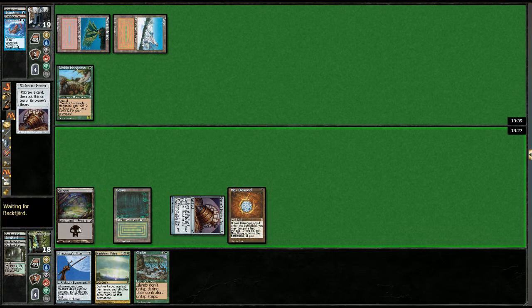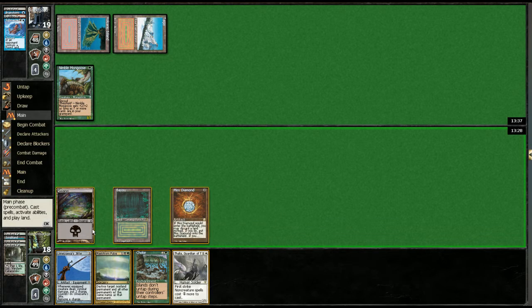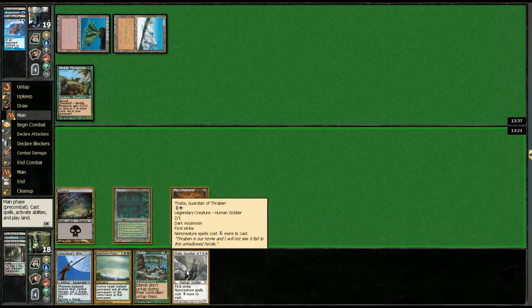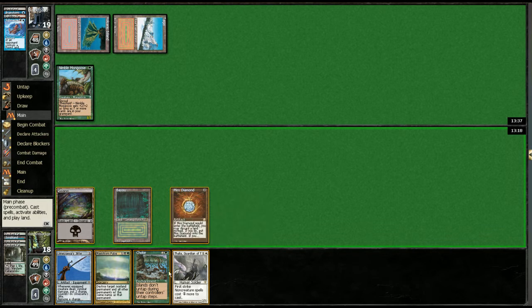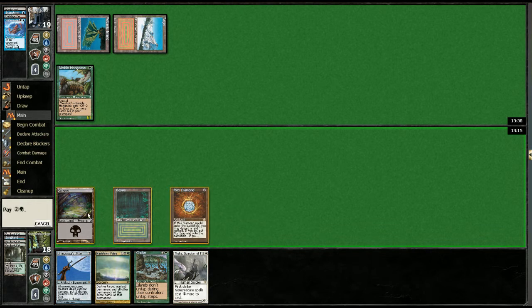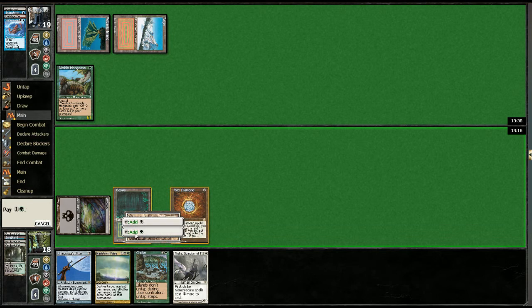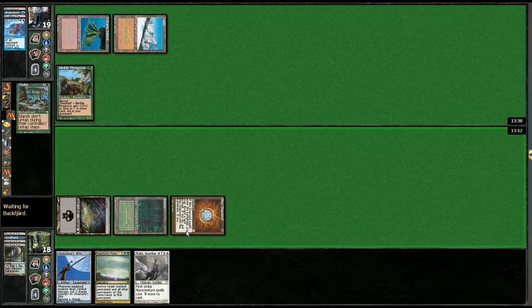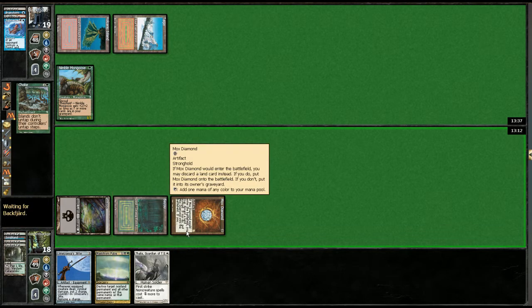We draw the Thalia. This is why I don't like having forest, by the way. I'm gonna go for it. Let's see if you got the daze.